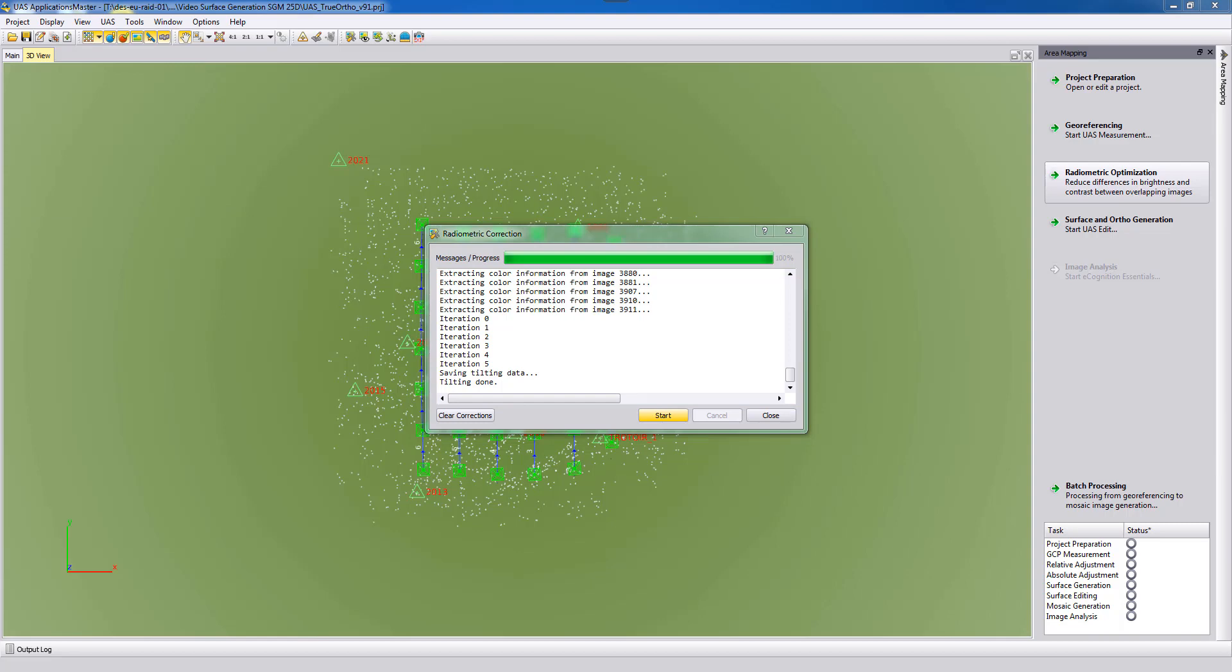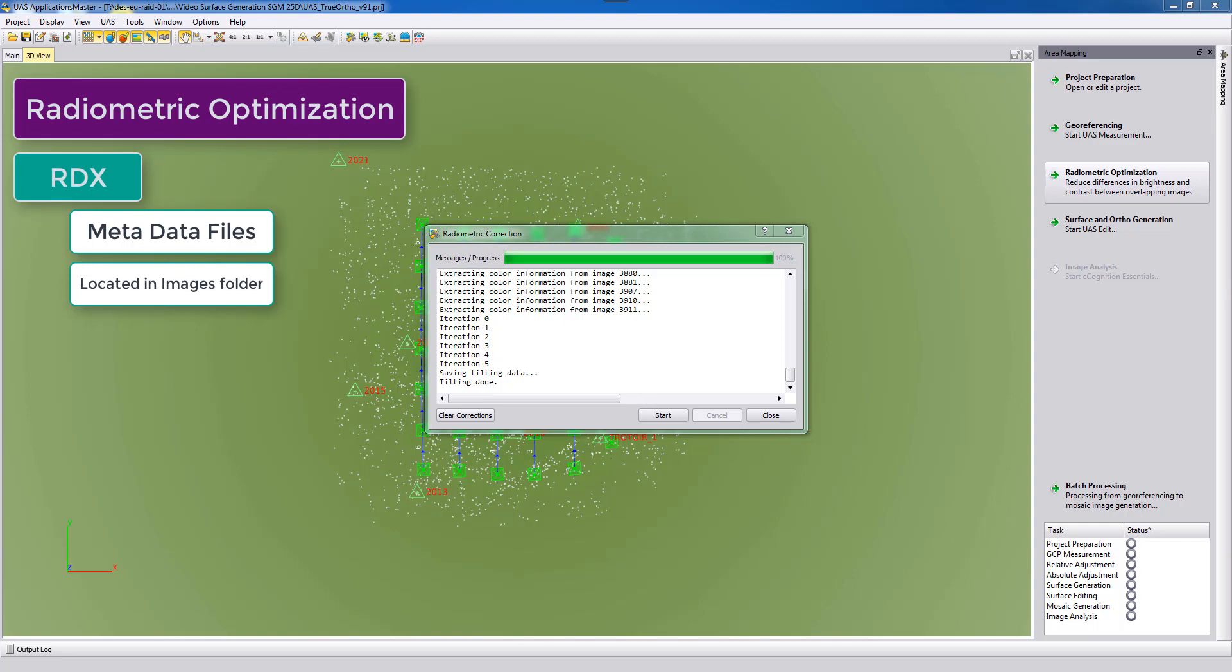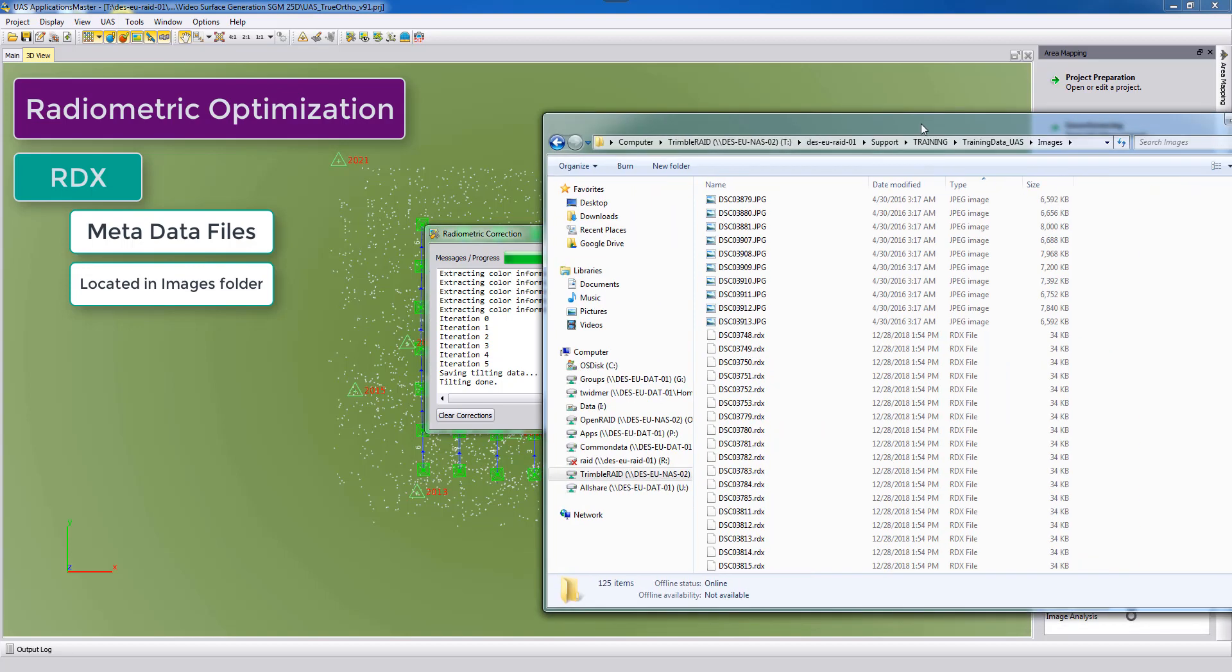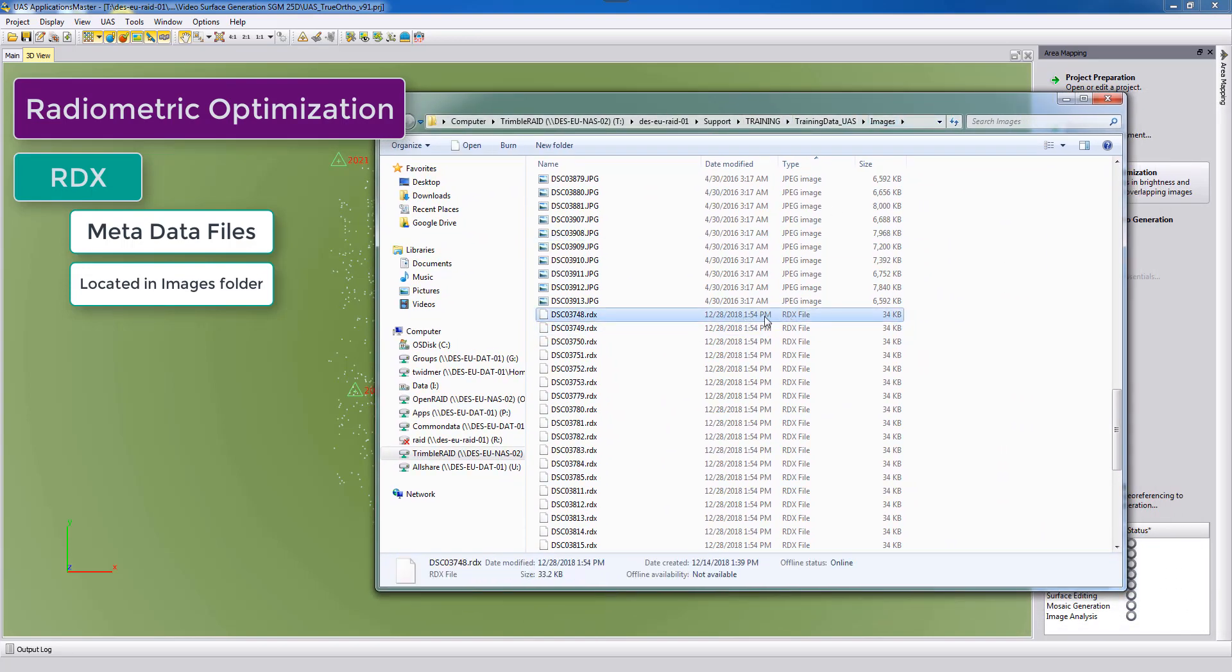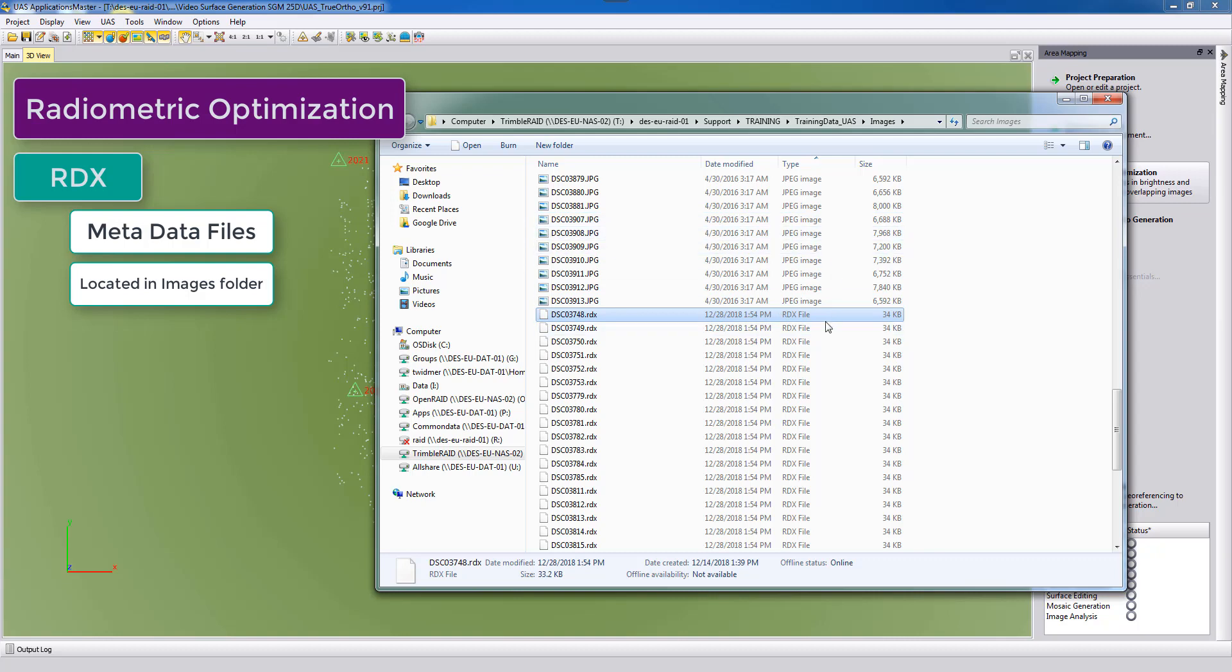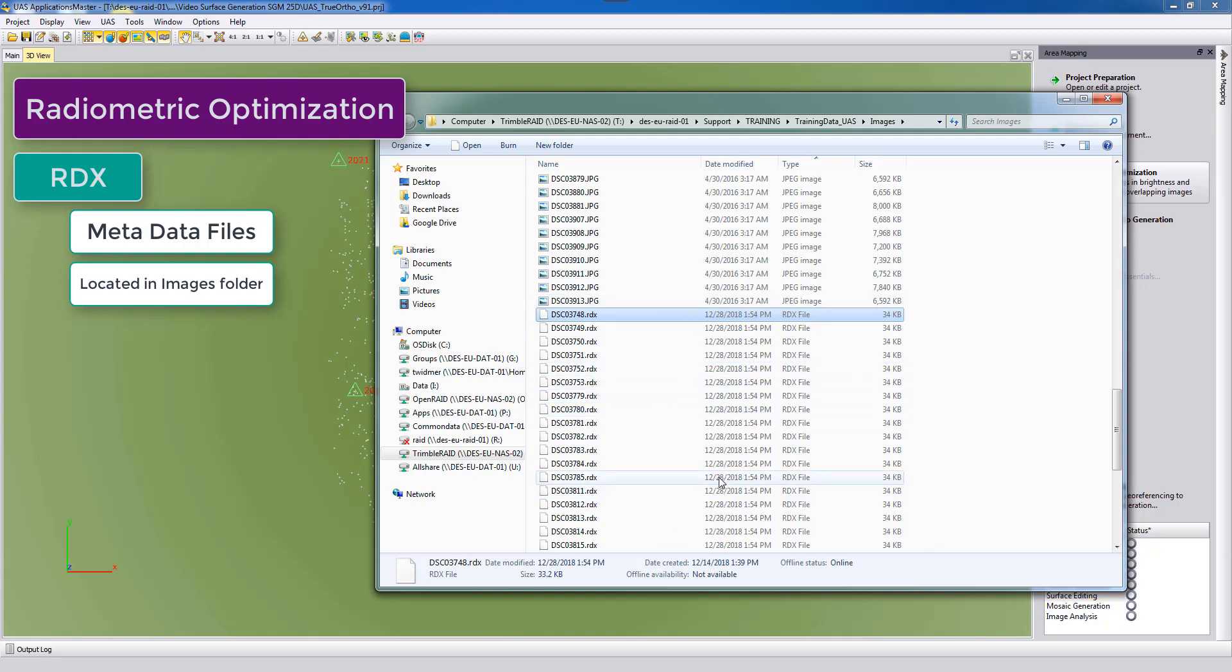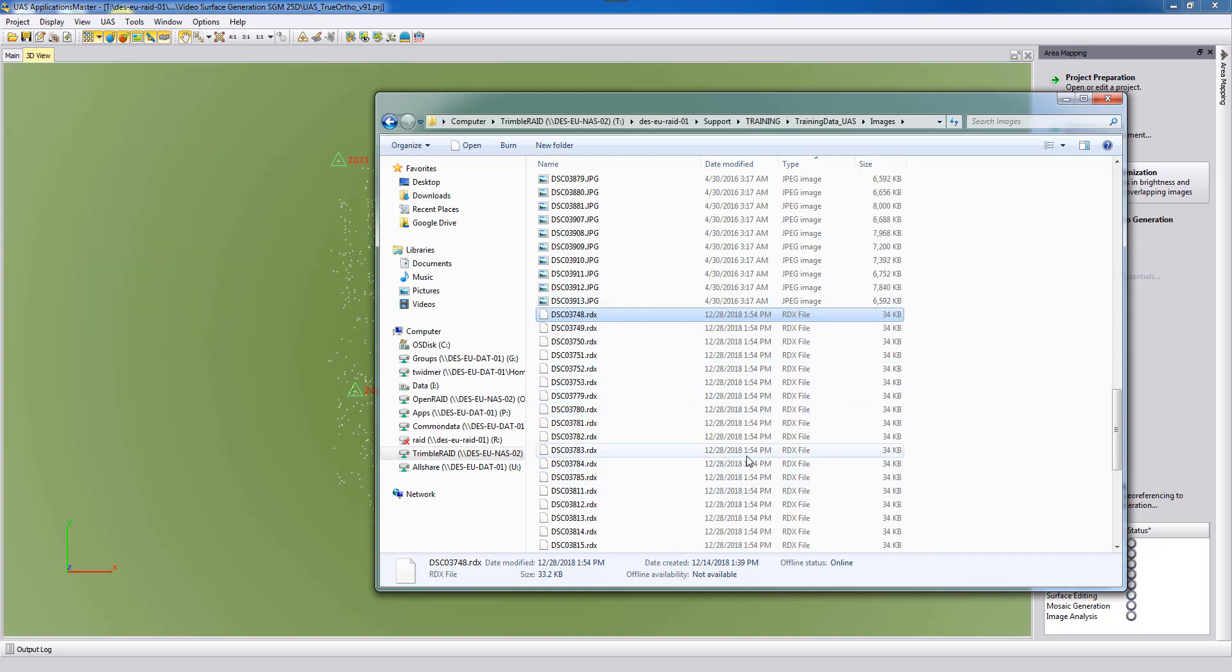The corrections are stored in metadata information. You can find them in your image folder as RDX files. So the original physical file, the JPEG file, is not changed but these corrections in the radiometry are stored as metadata files.